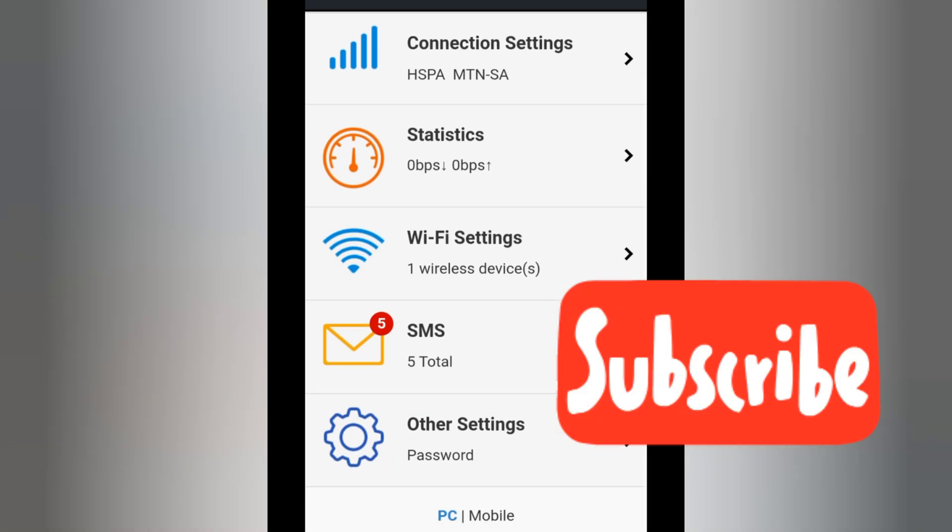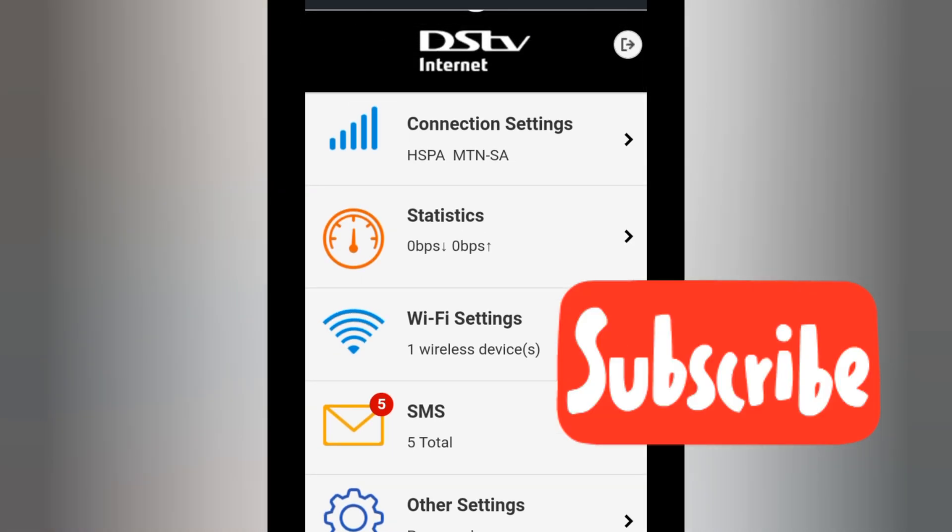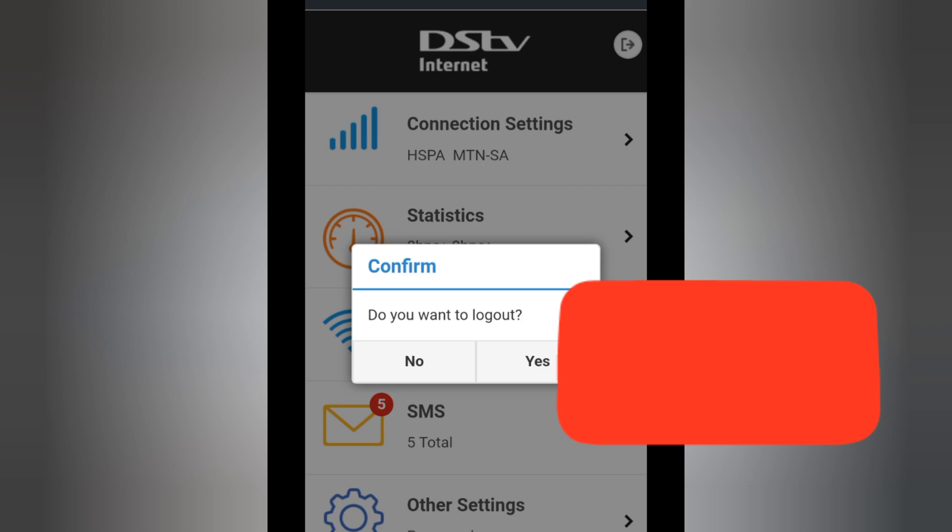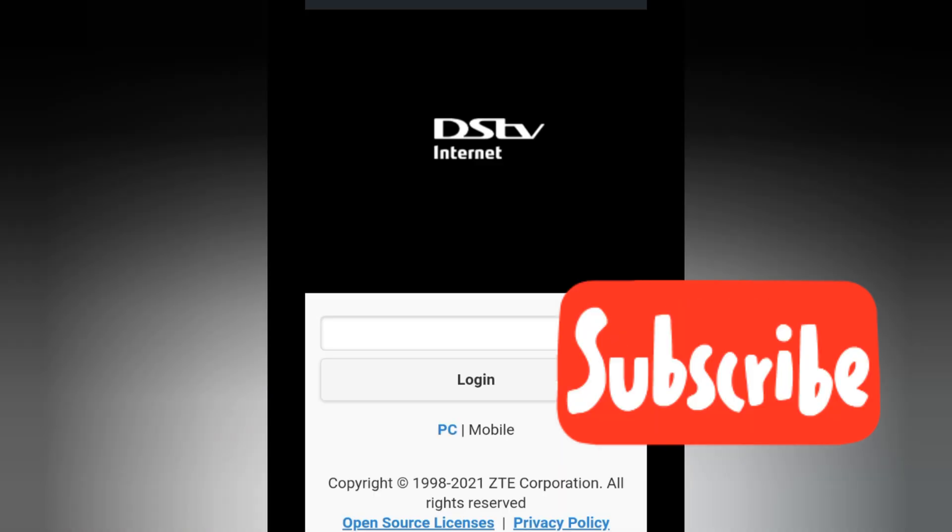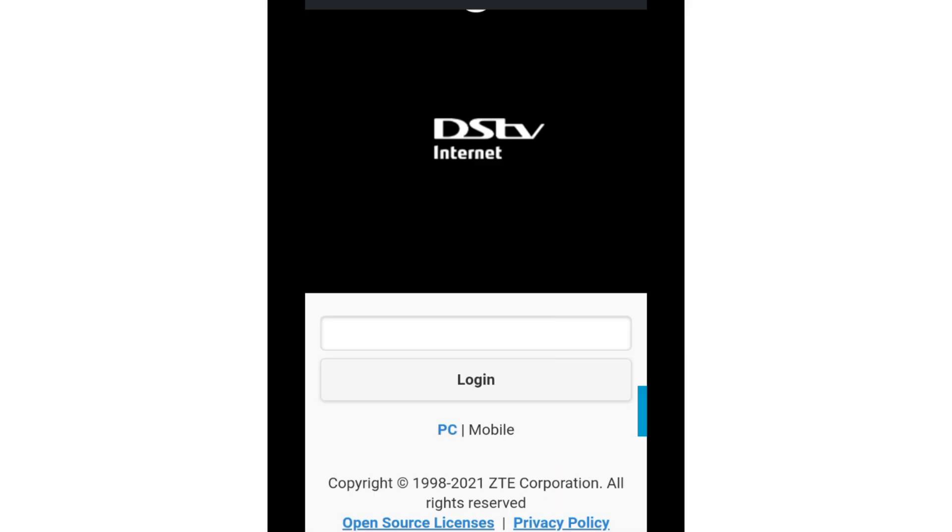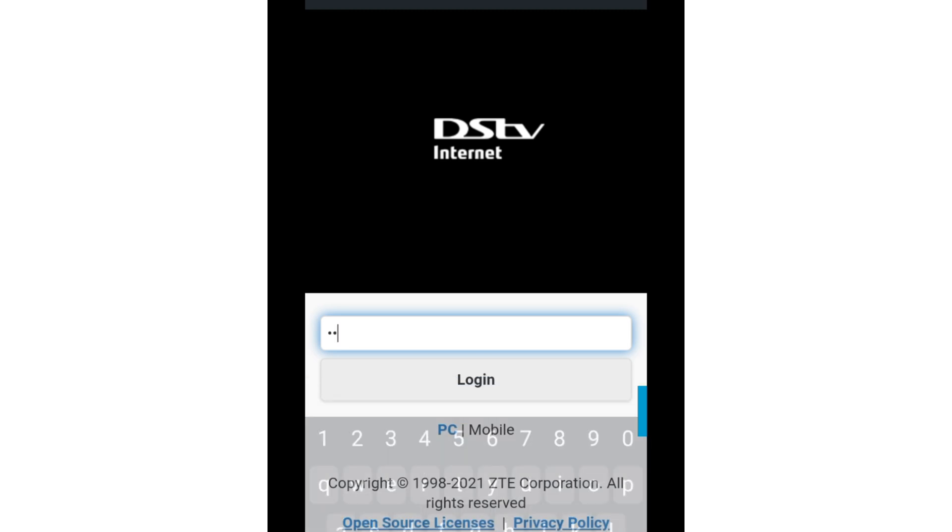That's how you change your login password for your router and your IP address. I hope this helped. I wish you all the best. Please like and subscribe.